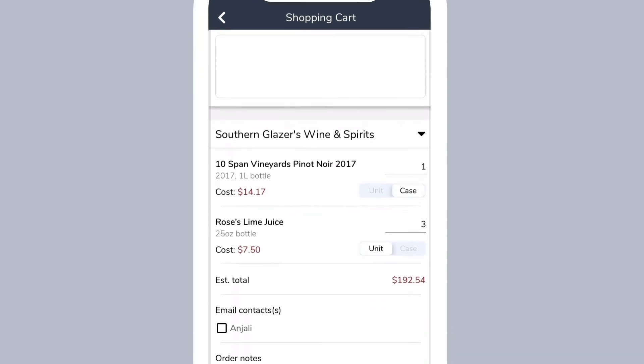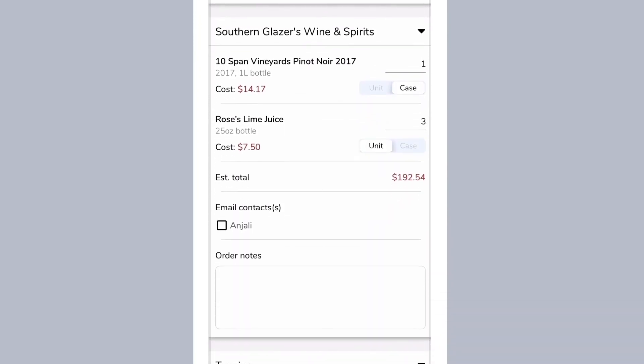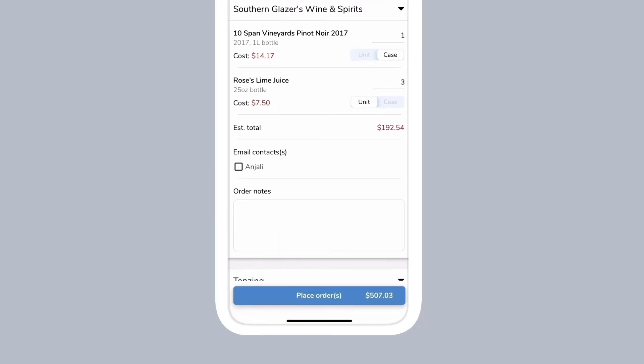Choose which contacts will receive an email regarding your order. If you want to track your order in Backbar but not send it to your vendor, uncheck all the contacts. Tap on place orders when you are done.